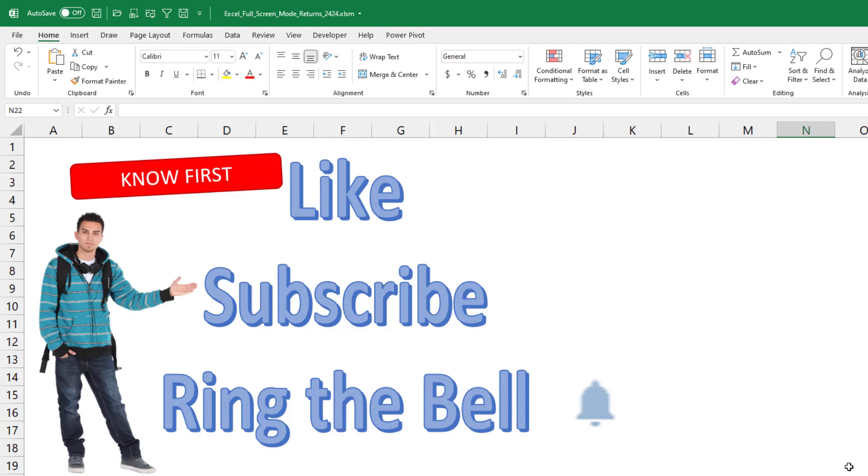With our low production values, we can get these videos out quickly. If you want to know first, please down below, like, subscribe and ring the bell.